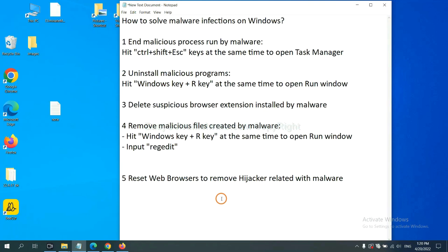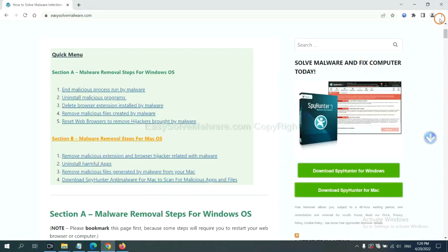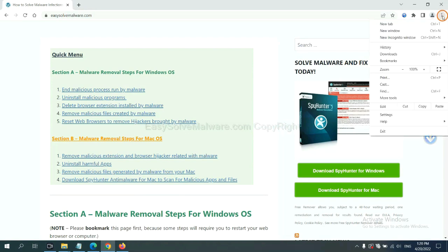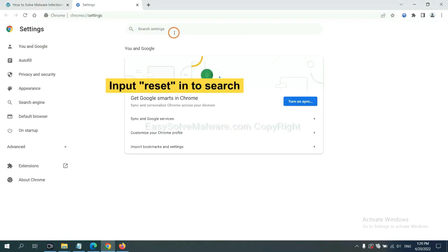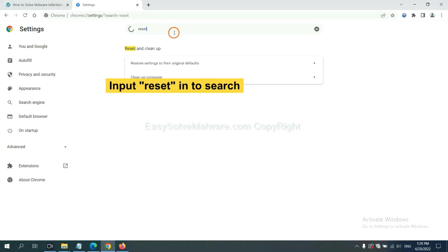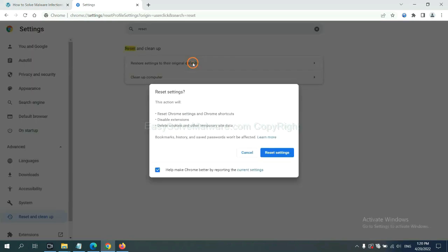The final step is to reset web browsers. On Google Chrome, click menu, click Settings, input Reset, click here, and click Reset Settings.